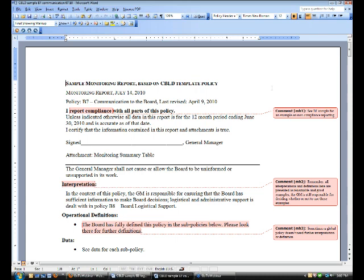We mentioned in the first presentation of this round some research that our CDS team had done showing a correlation between the sense of the health of the board-GM relationship and the sense of how managers were reporting to their boards. We want to continue in that vein, showing how good reporting and good communication really is integral to building a good relationship. So here we go — the first report today, based on our C-Build template policies, is about the communication to the board.